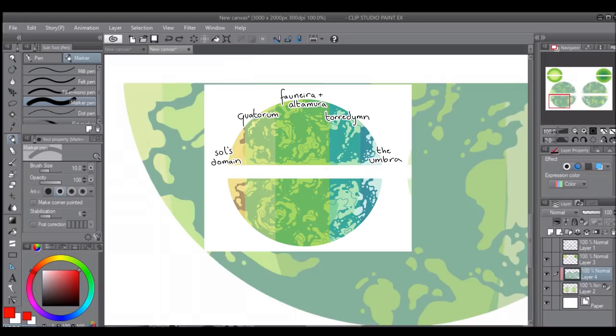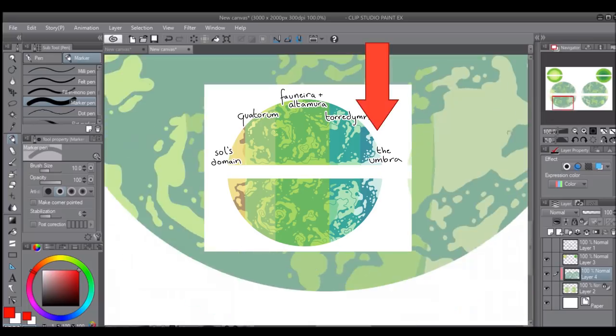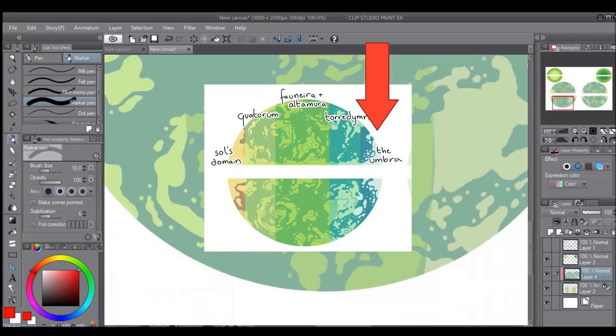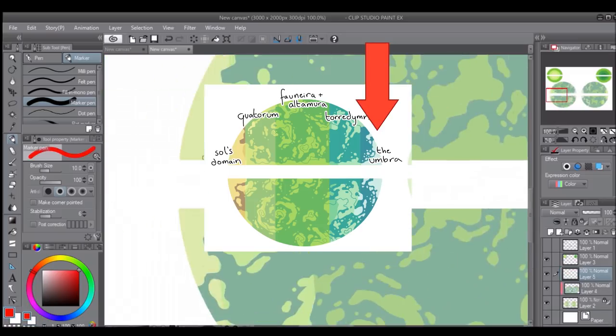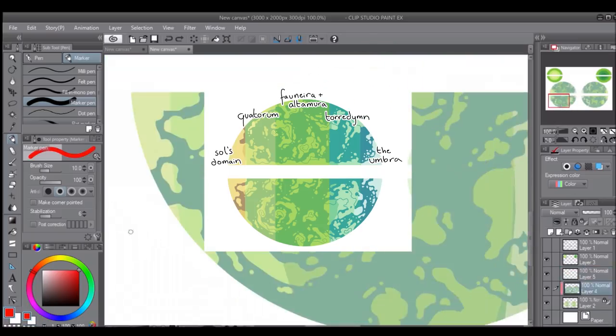The same goes for the Umbra. This is the region directly under the moon. It's so dark in the Umbra that even creatures with dark vision can't see without a light source. Almost nothing can survive living here because of the intense cold.